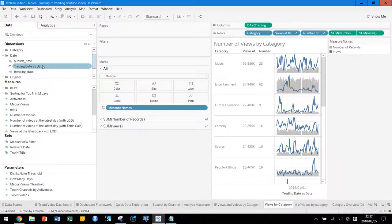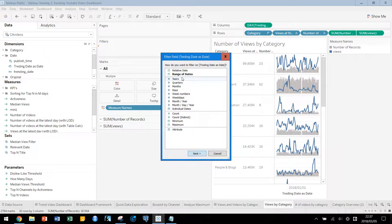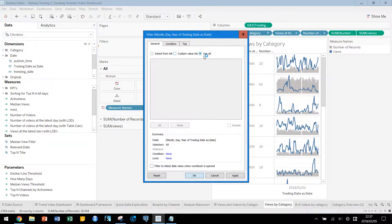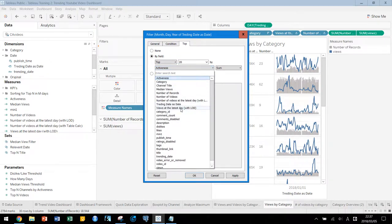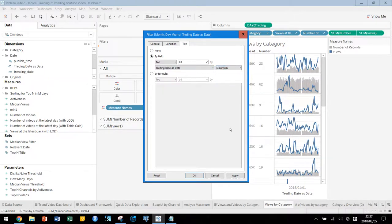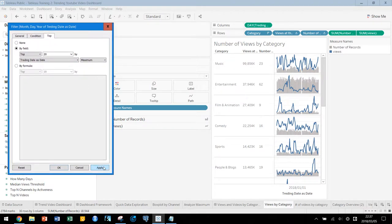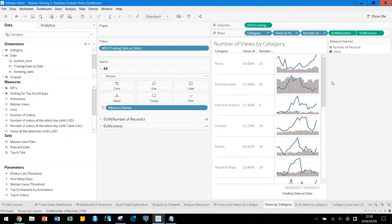We have Training Date as Date and let's put this dimension in. Let's go to Top, use All, and set top to 20 days using Training Date as Date with Maximum. Let's apply and see what happens. Counting the days: one through twenty — we have 20 days here. You can change that number as needed.